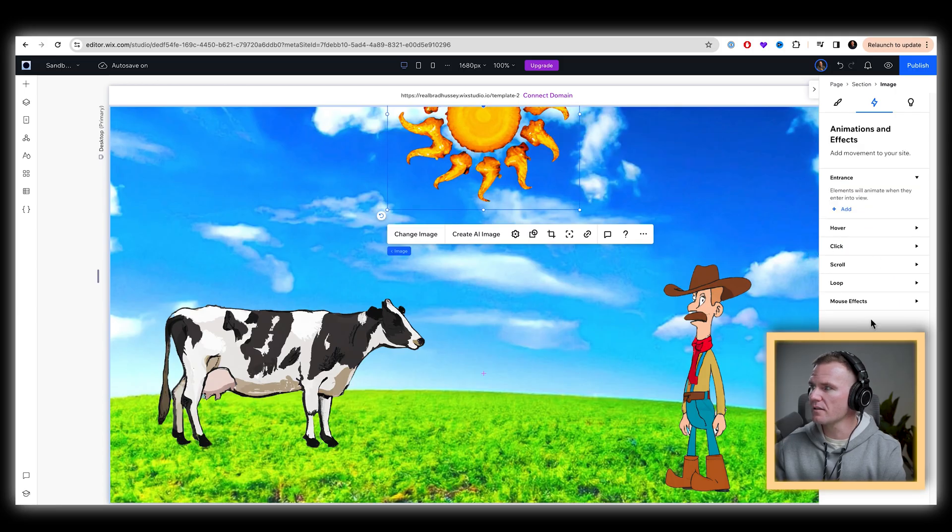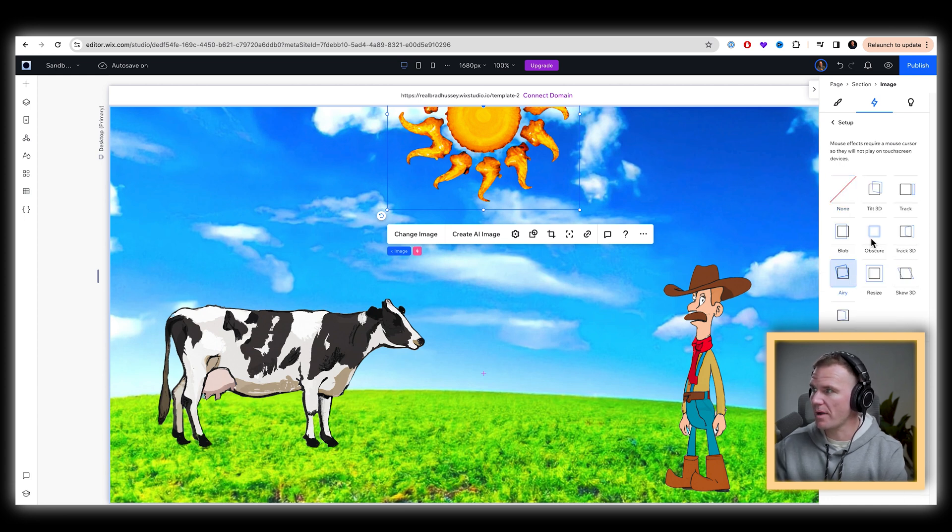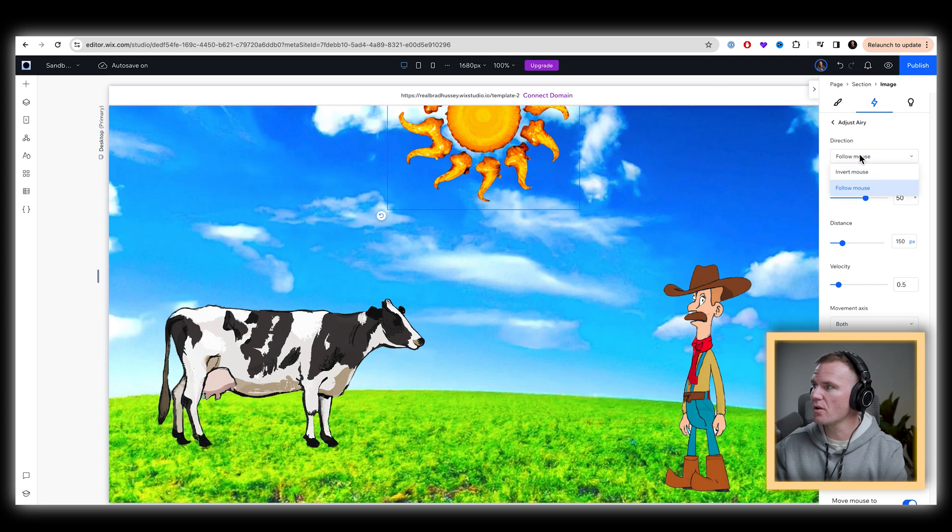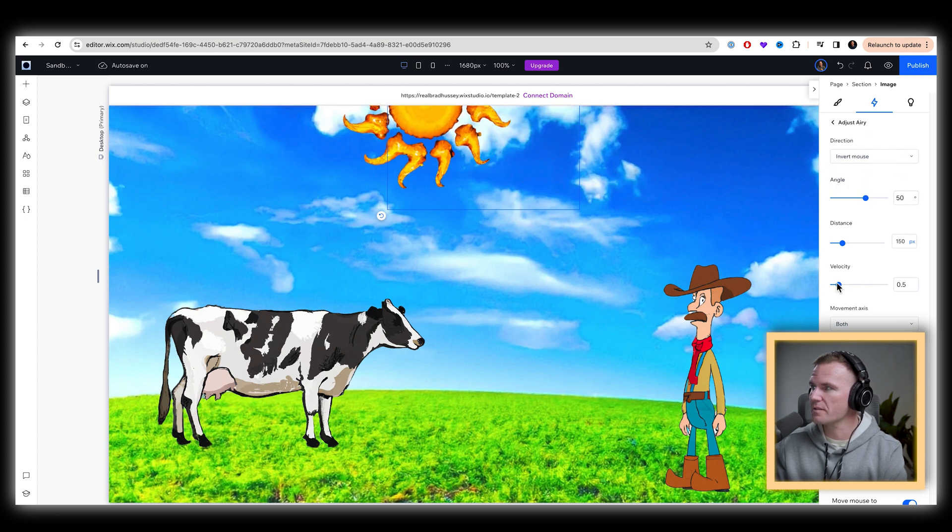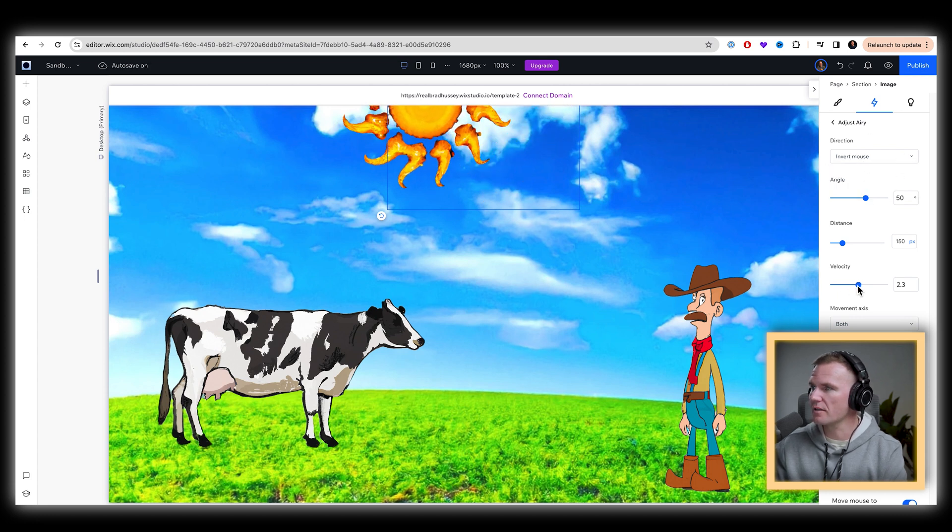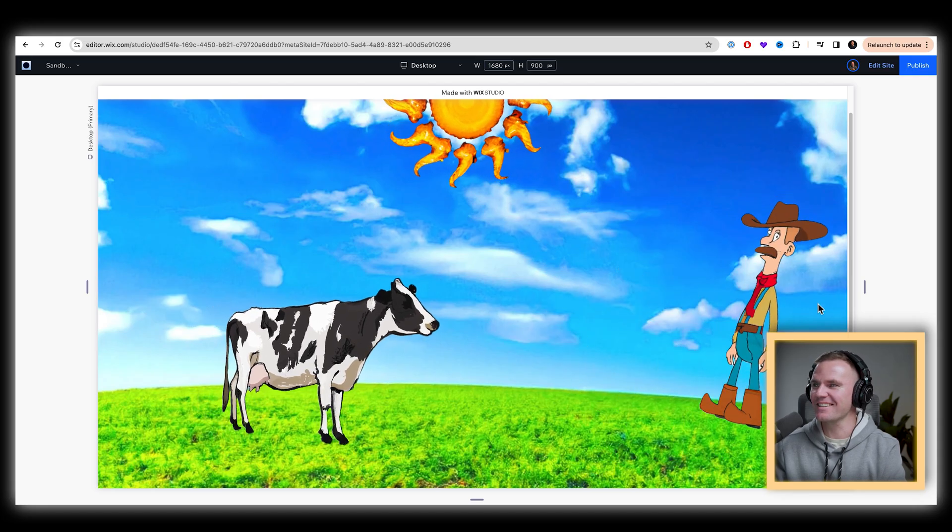Select the sun mouse effects. Add this one's going to be, we're going to do, let's do airy again, but I'm actually going to invert the mouse direction. There we go. And let's make the velocity a little more sluggish and the distance like small. It's so silly.